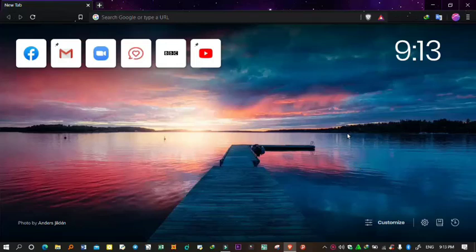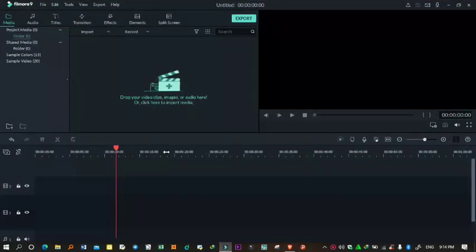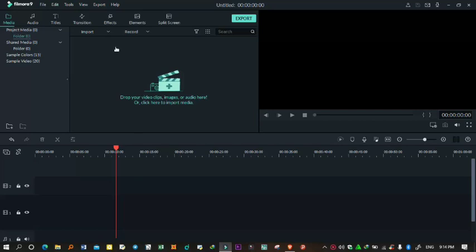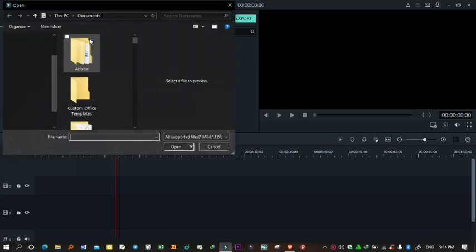Hello everyone, welcome to our channel and welcome to the green screen tutorial. We are going to use the green screen and we are going to import media.